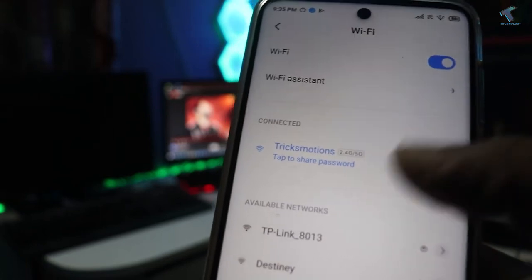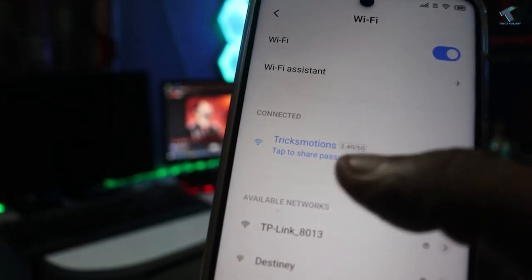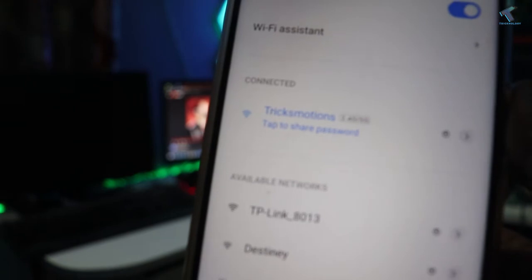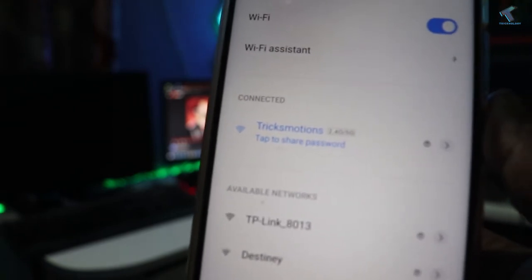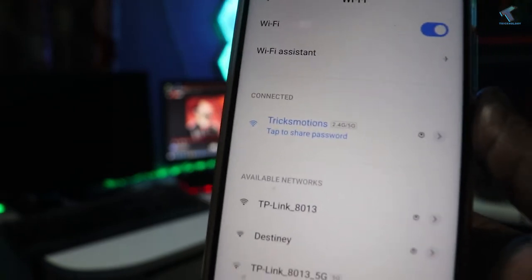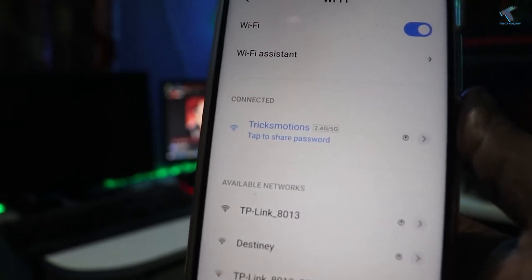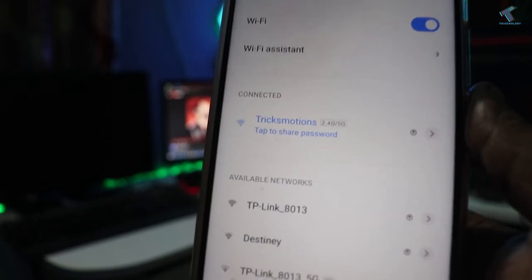Hey guys, welcome back to my channel Technology. Today in this video tutorial I will show you how to fix TP-Link Archer C6 5G not working or by default not connecting in 5G.